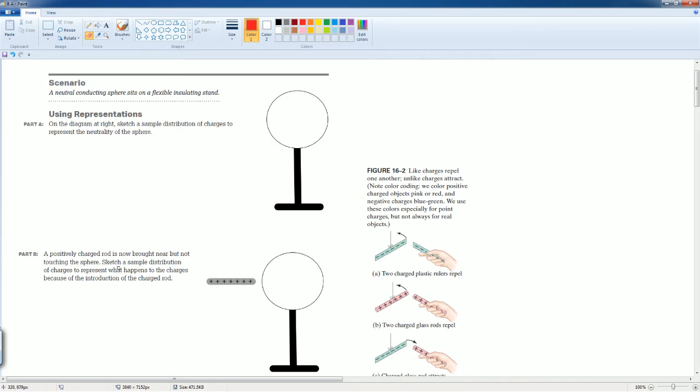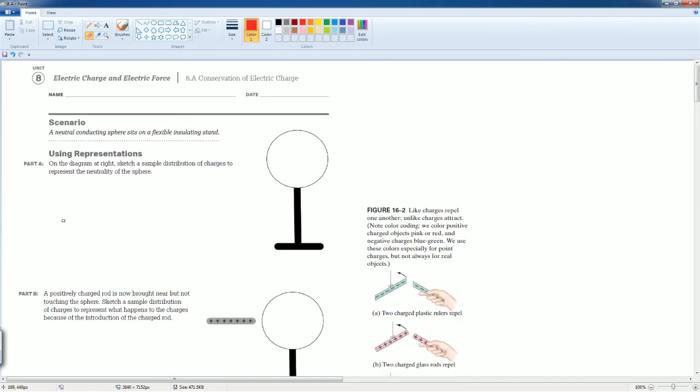Welcome. This is the AP Physics workbook tutorial. Here you have Unit 8.A, electric charge and electric forces. This section is 8.A, conservation of electric charge.